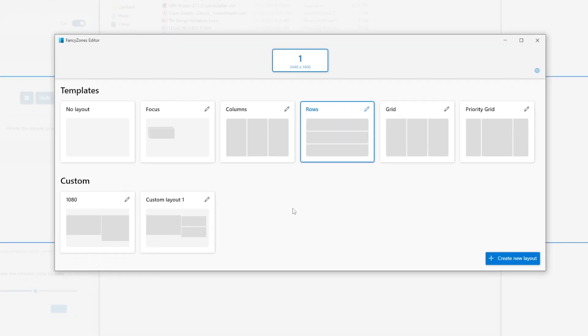Now, if none of these templates satisfy your needs, then we can create our own custom templates as I have done below. The way we do that is to click on this create new layout.